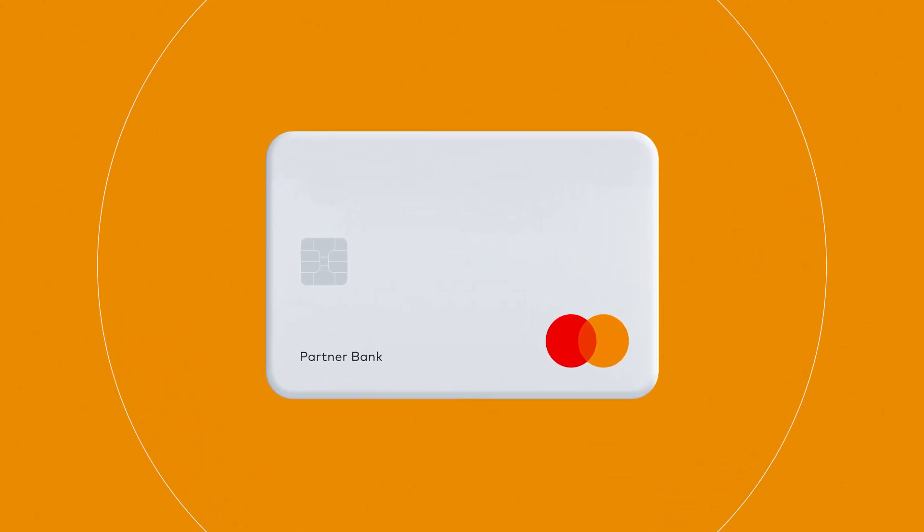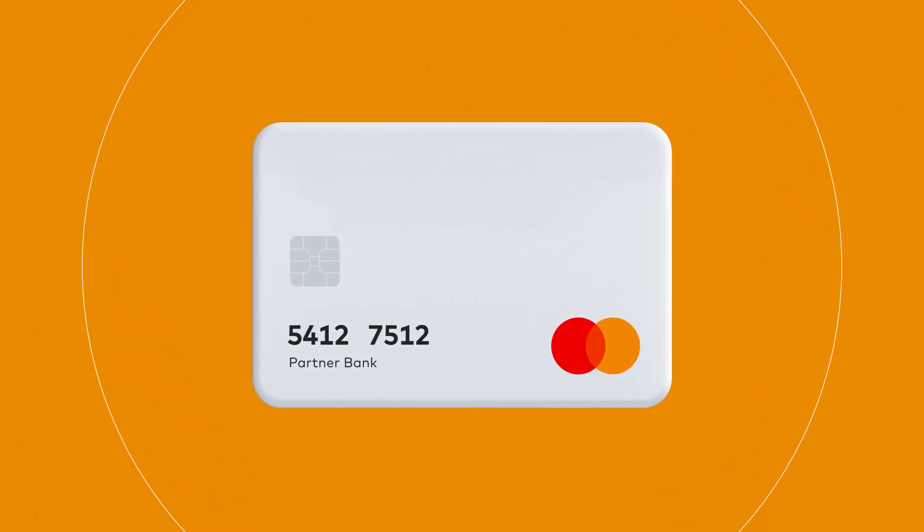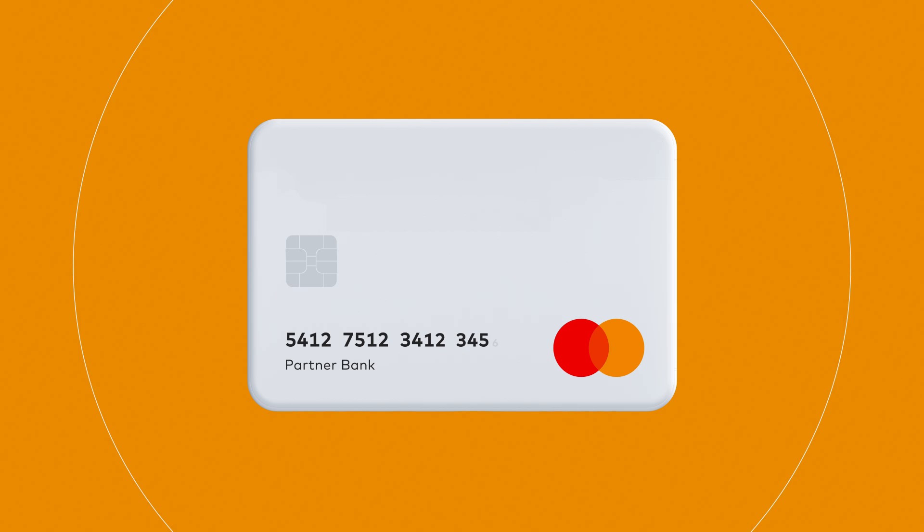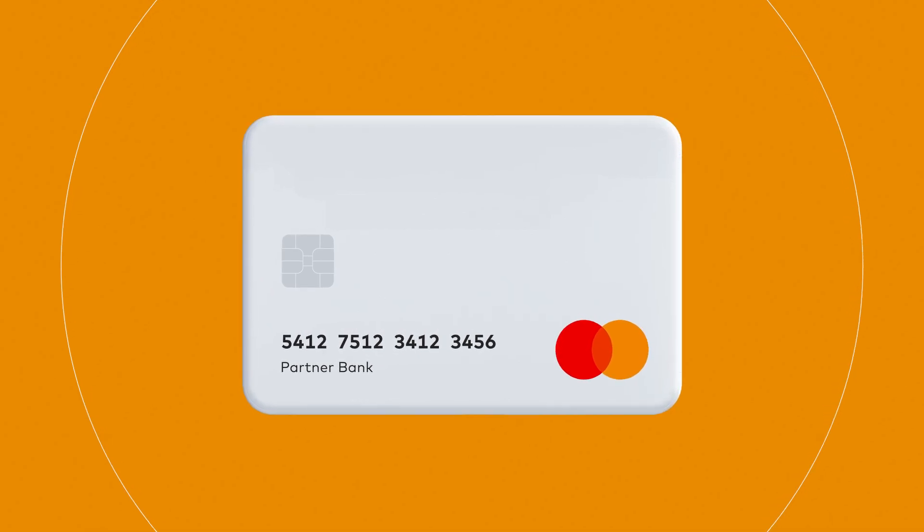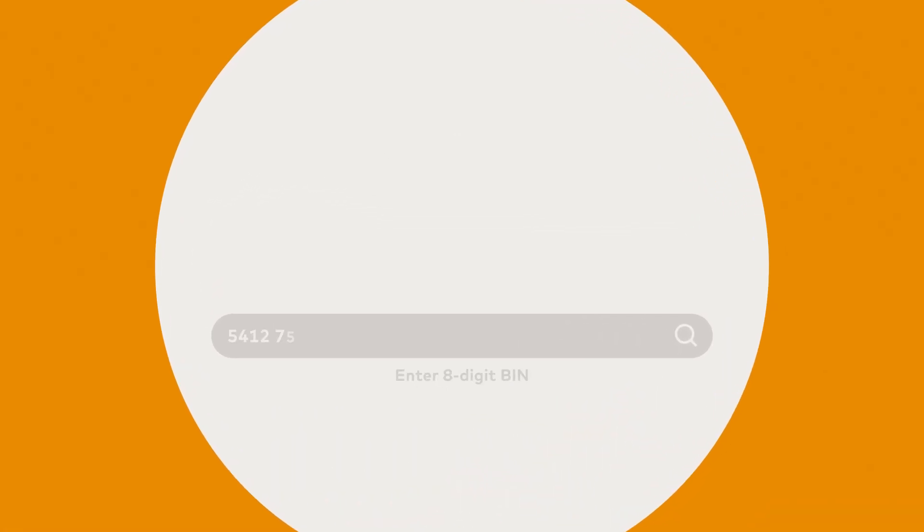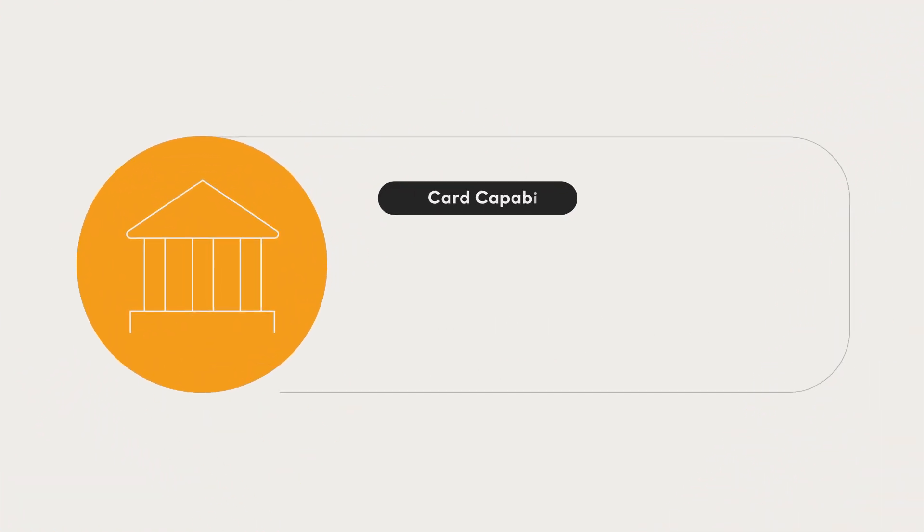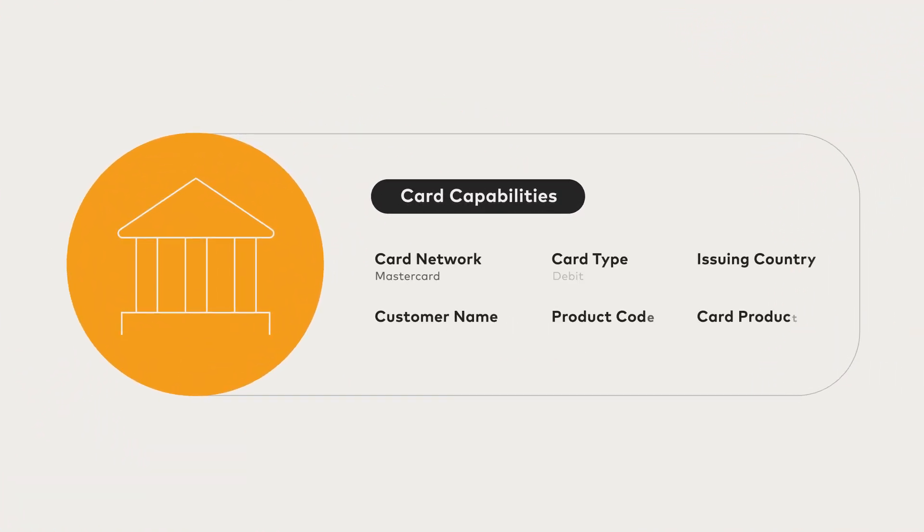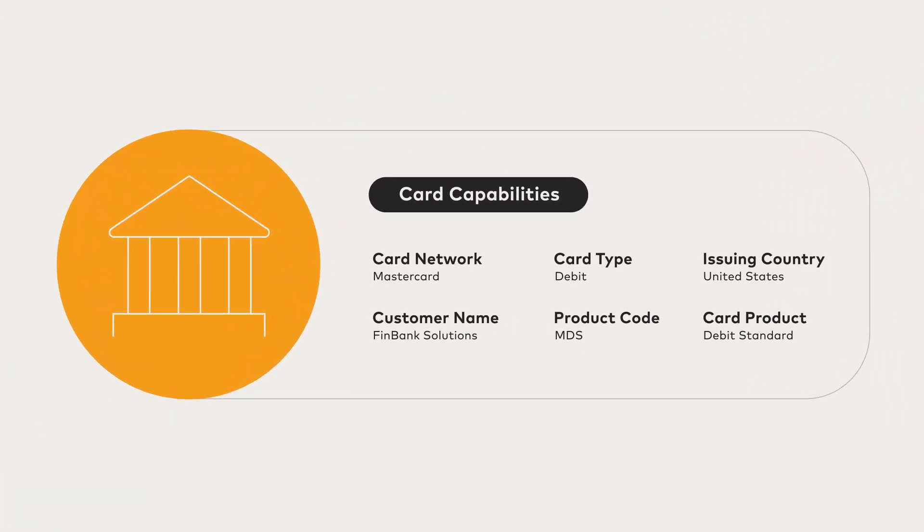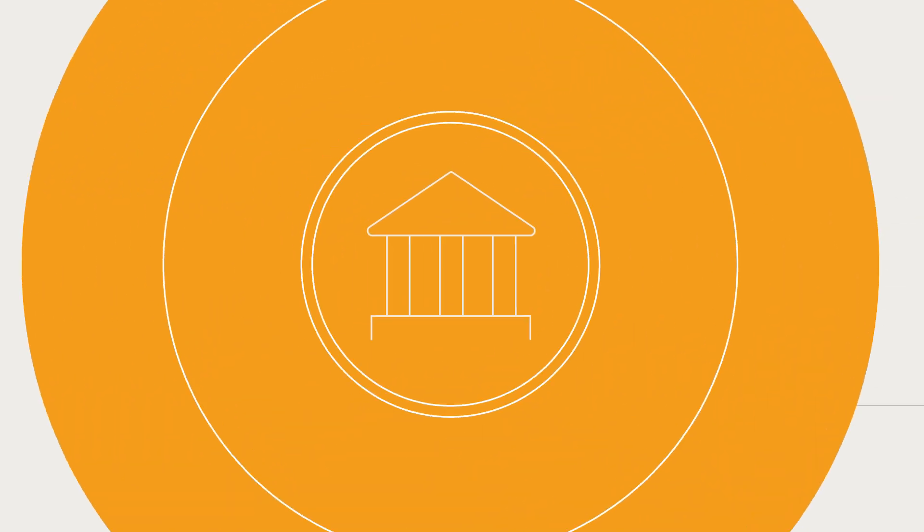A BIN, or Bank Identification Number, is found in the first six to eight digits of a credit or debit card. The BIN identifies the bank that issued the card and information about the card's capabilities, such as the customer type, product type, funding source, and more.